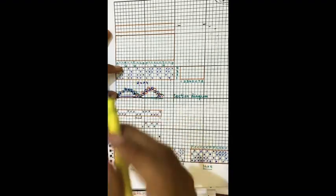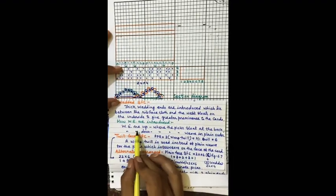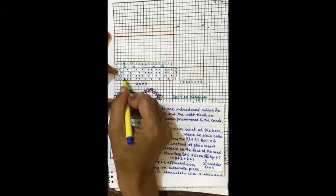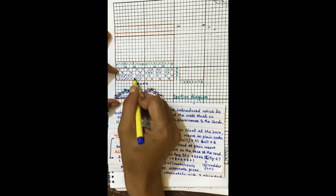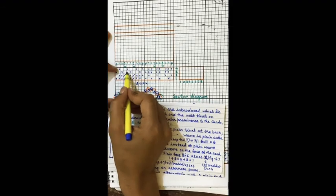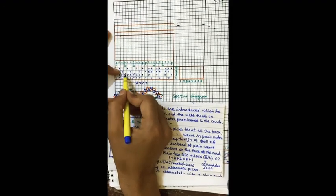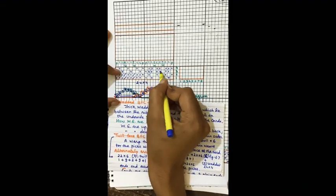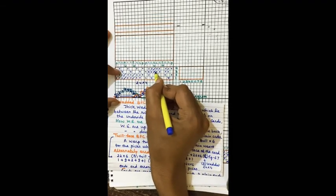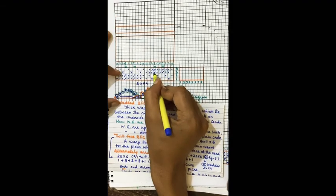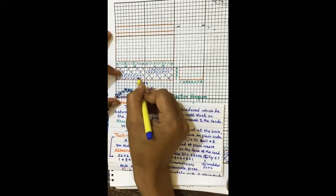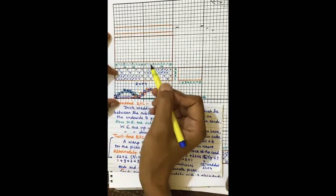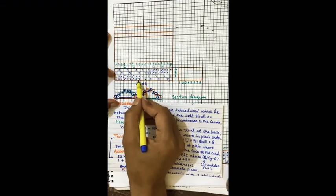Now we will indicate the wadding ends. As shown, wadding ends are up where the picks float at the back. These two picks are floating at the back here, so wadding ends are up on those picks. Where the picks are interwoven in plain order, the wadding ends are down (blank means down). In this way we construct the weave plan for a wadded plain face Bedford cord.